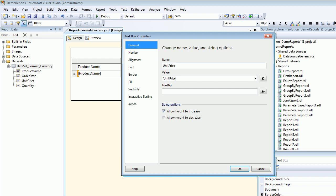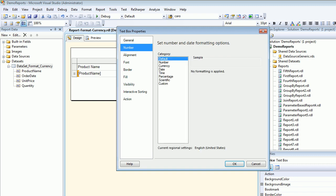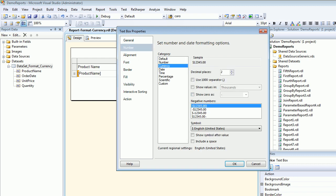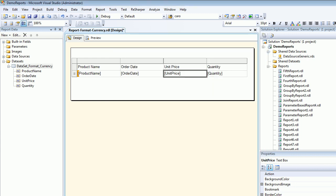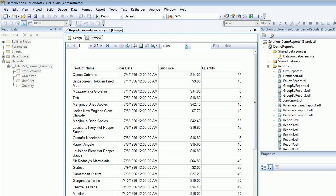In here you got number, you got currency. In currency you see a lot of different formats which you can choose as per your needs. If I'm choosing currency and I want two decimal places or one decimal place, I can choose as per my need. Right now it was two, so I'm keeping it as two. Save it and let's preview it. The moment I preview, now this is nicer: $14.00, $9.80.